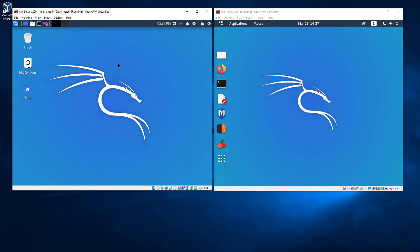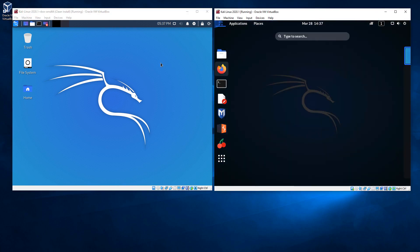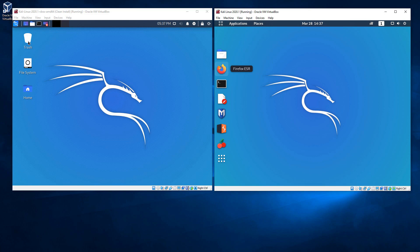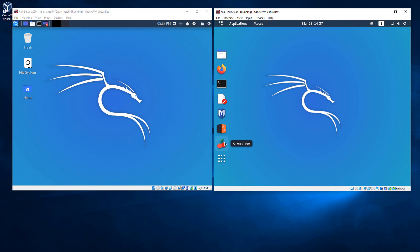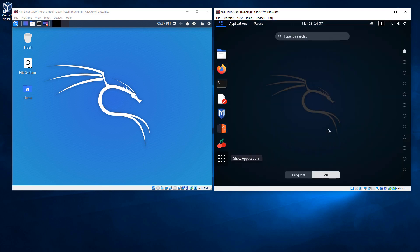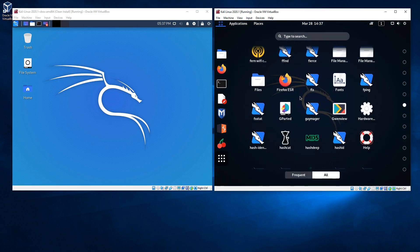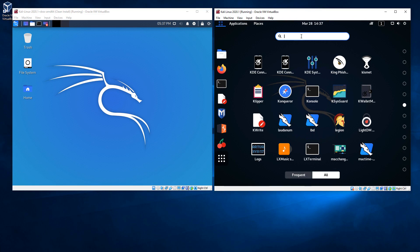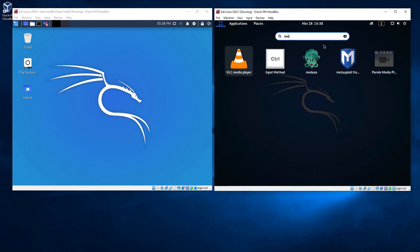You'll notice that they look similar but a little different. The biggest difference is we have our standard desktop icons on XFCE, whereas on GNOME we have a little sidebar. That sidebar gives us links to our files, Firefox, our terminal, text editor, Metasploit, BurpSuite, and CherryTree. If we click the apps button, it opens up all the different apps and I can scroll down through them or search for them. If I just type in 'ME', there's Metasploit.